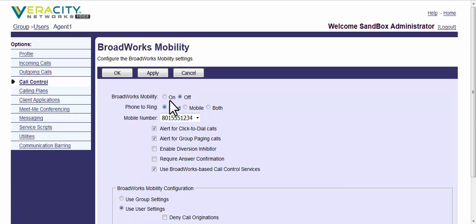And you can control whether it's on or off, whether only your fixed phone, which is the phone on your desk, rings, your mobile, or both. You can do that right here with Broadworks Mobility.